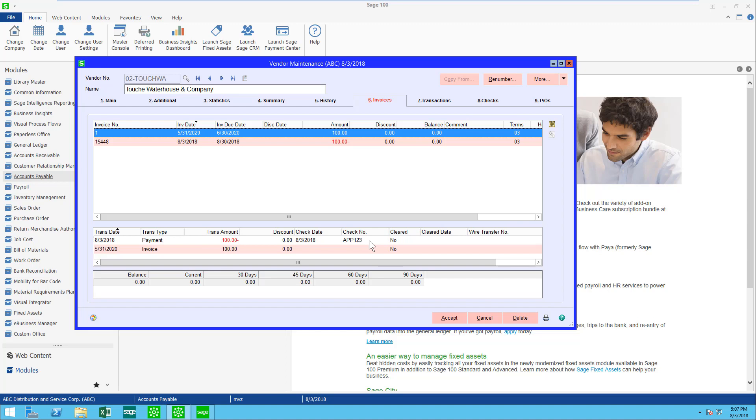Just as a reminder, the check number must start out with APP and then three more characters that need to be unique.